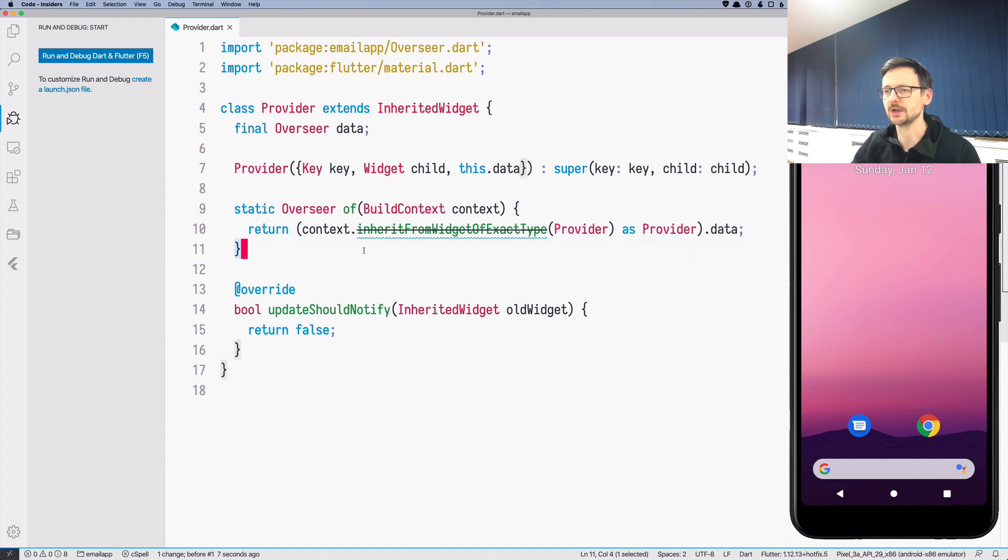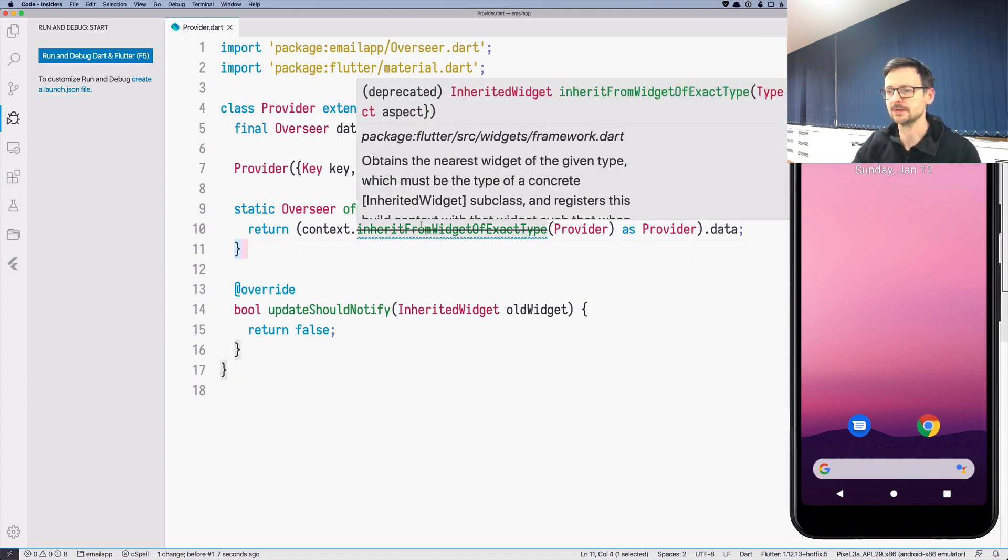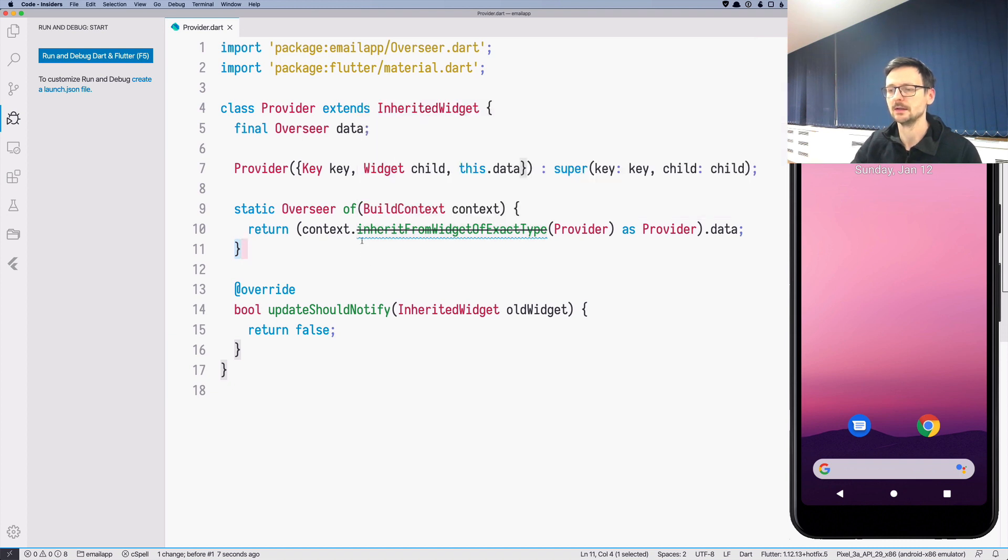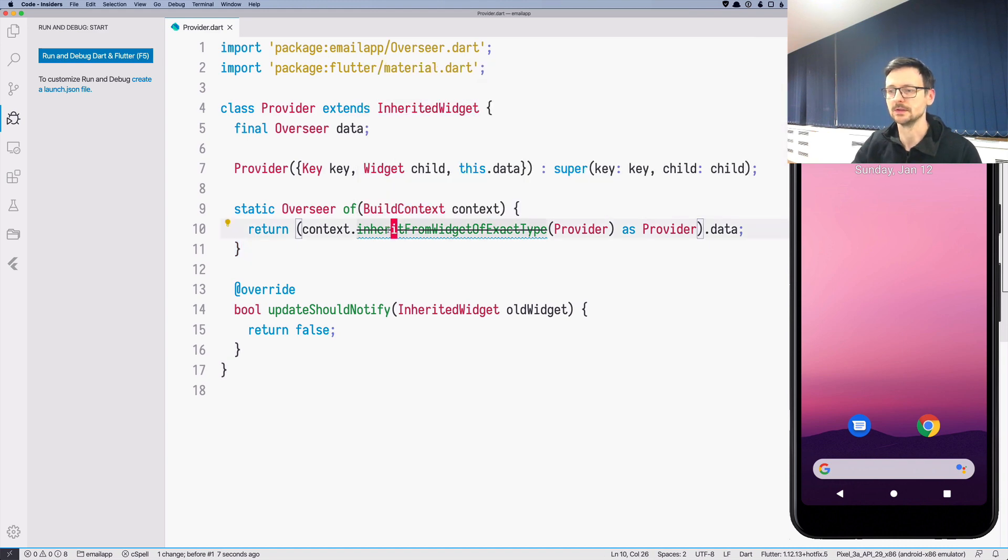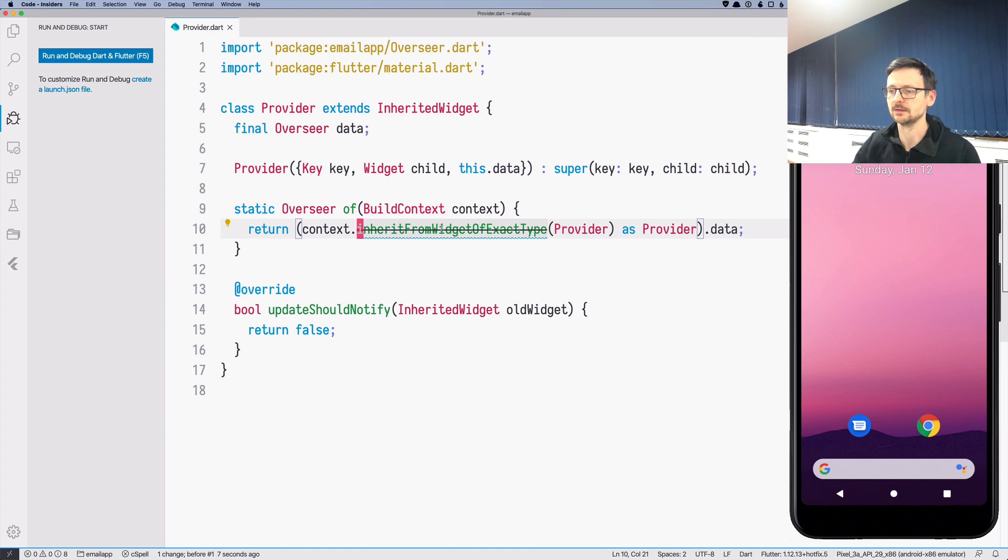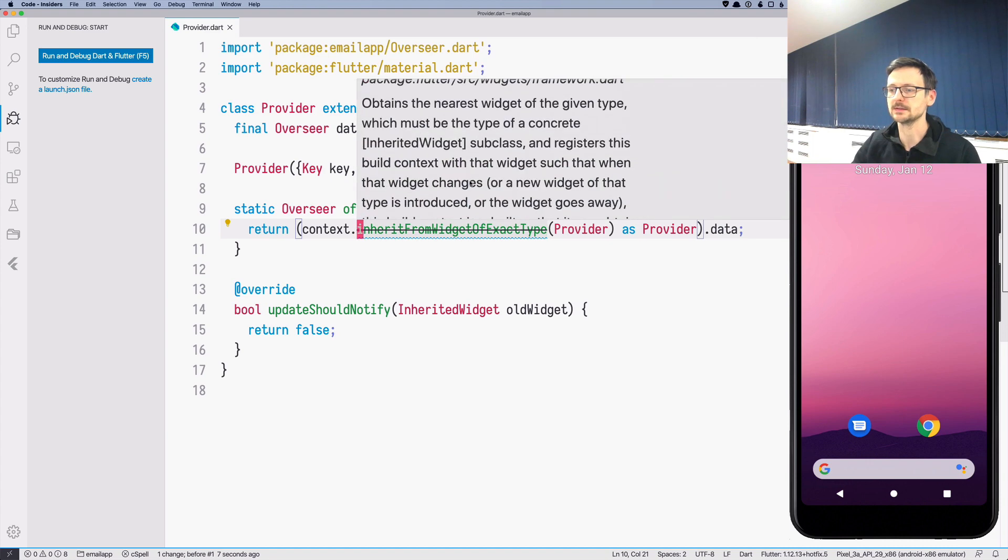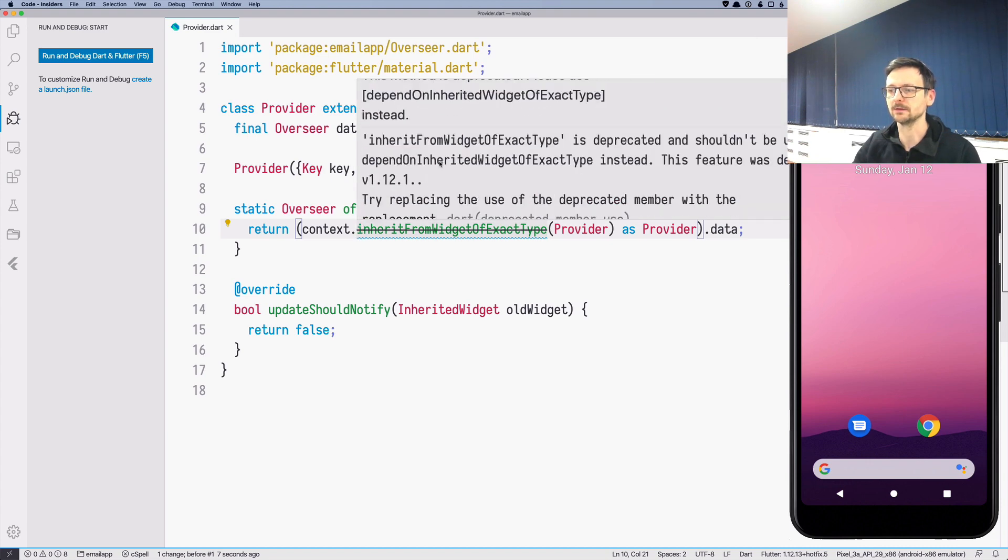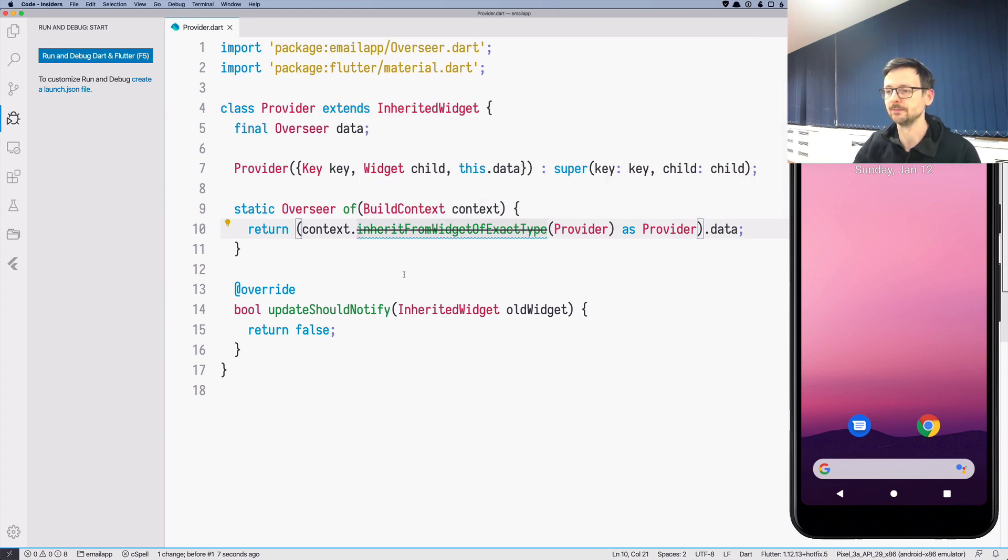But before we do there is another change. So in provider it's a very nice user experience. Flutter plugin tells us that this method is no longer, shouldn't be used. It's deprecated.